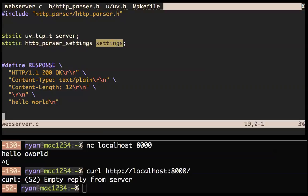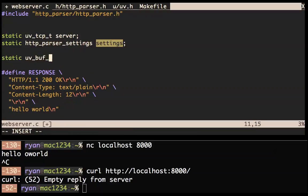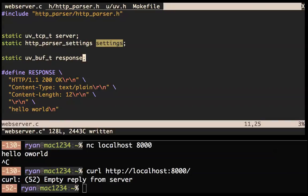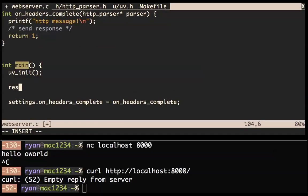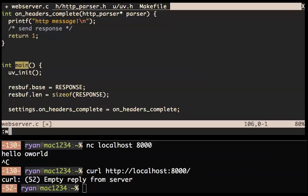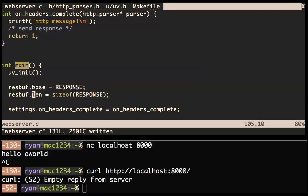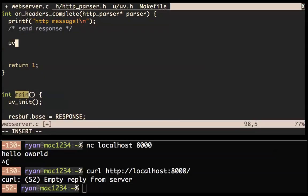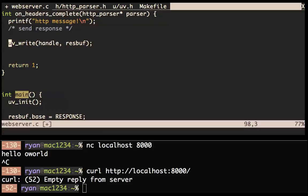LibUV deals with buffers. Since we're always going to be sending the same response to everybody, let's make a static uv_buf_t called res_buffer / response_buffer and fill that with the response for everything. Let's initialize that in main: base = response, length = sizeof(response). That should work — so now we have a response buffer for everything.